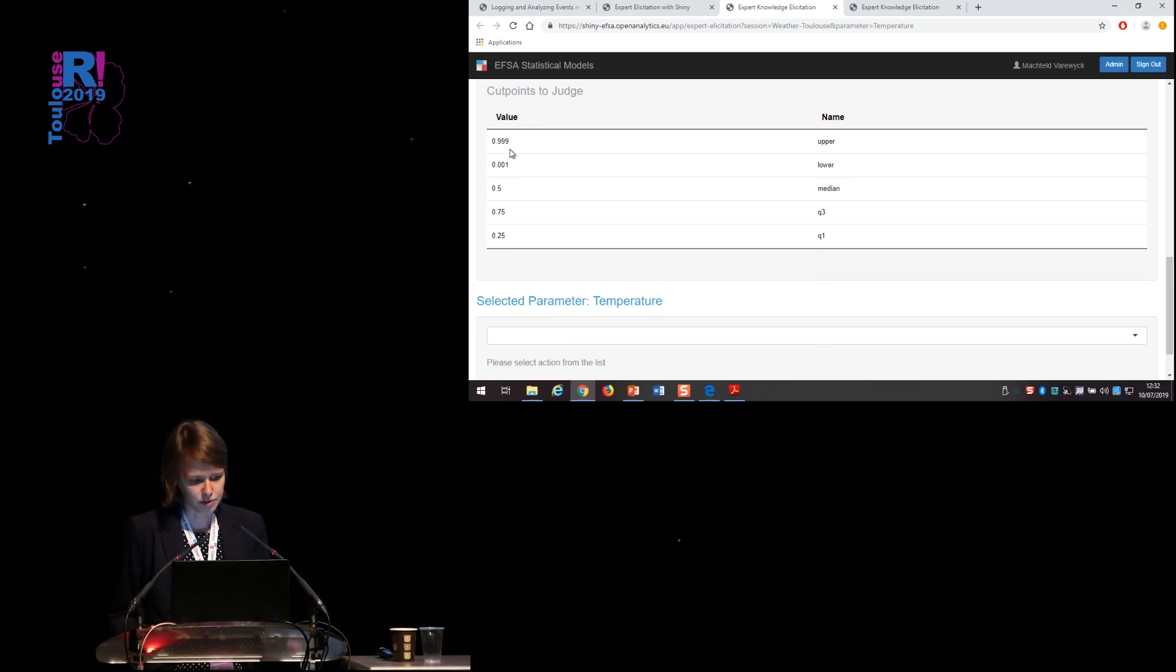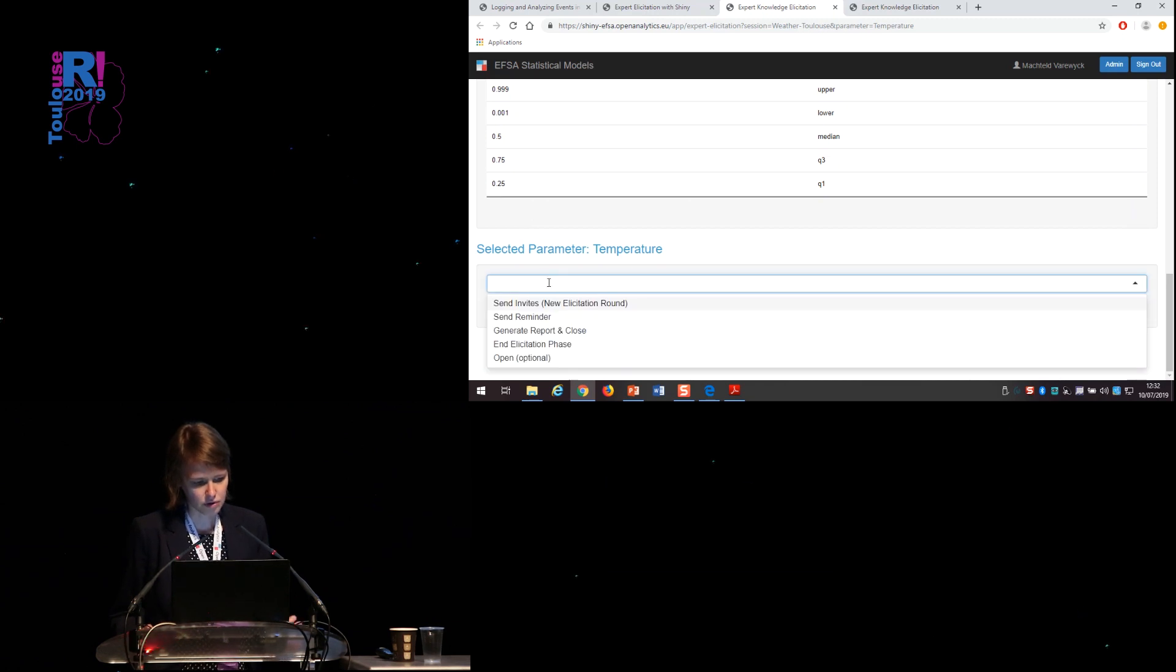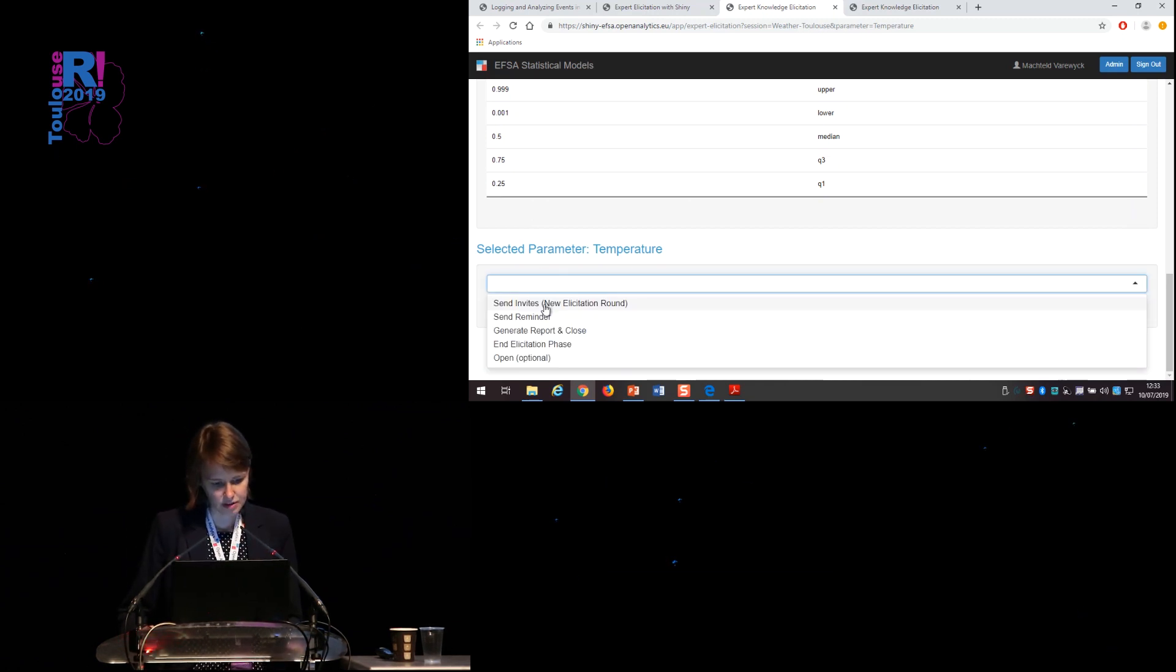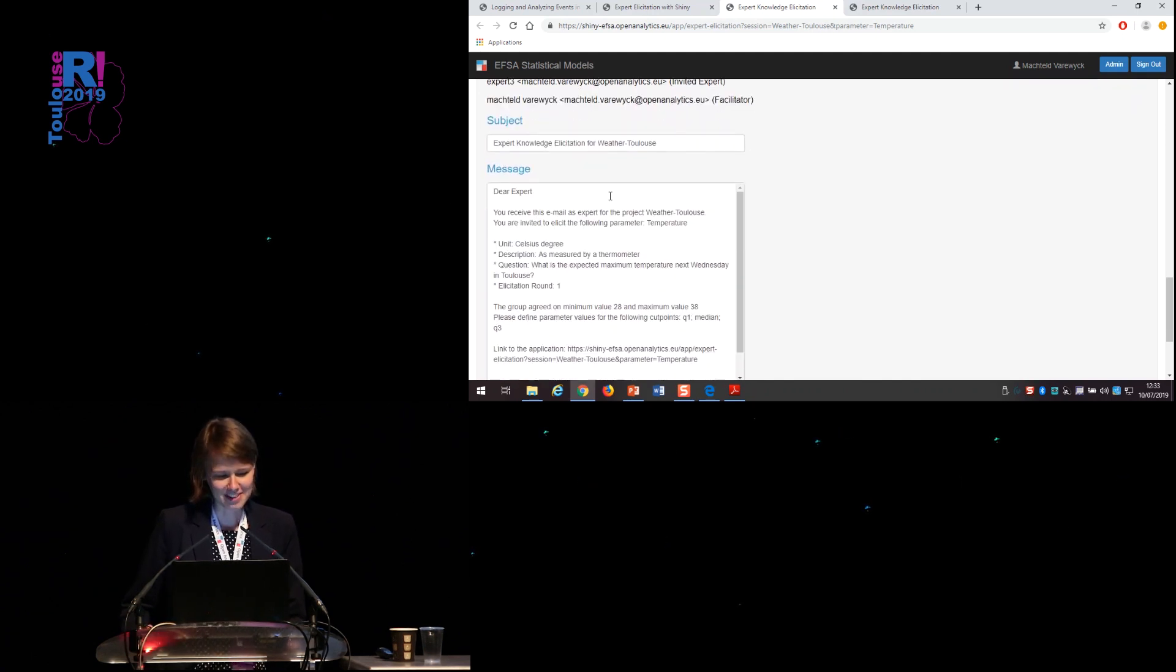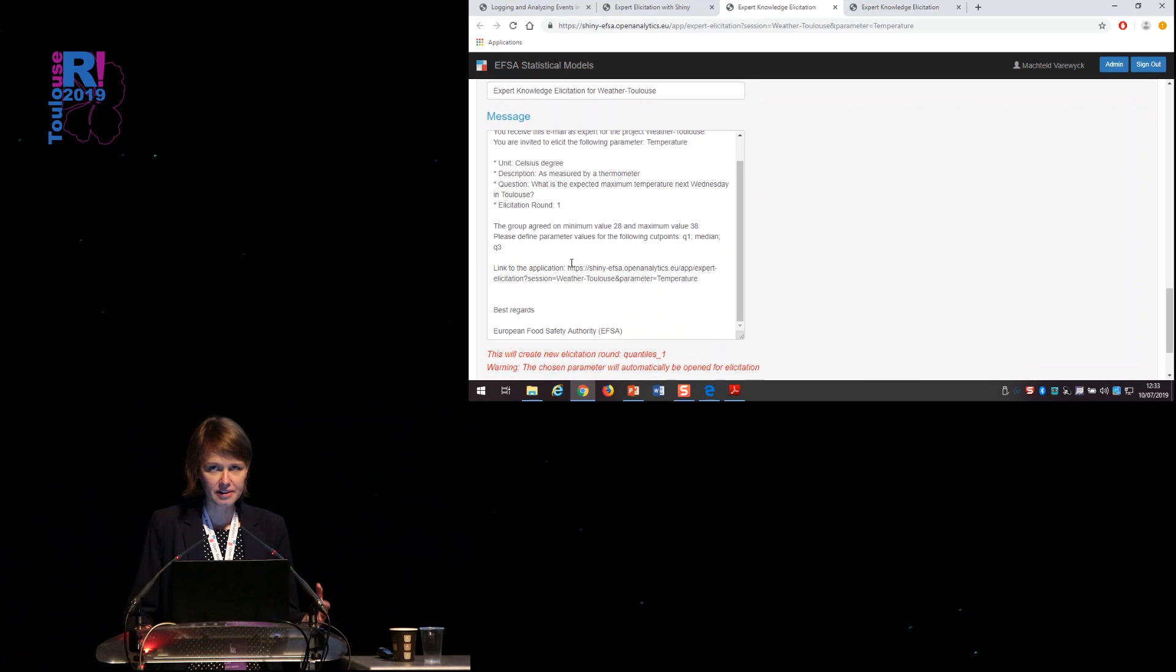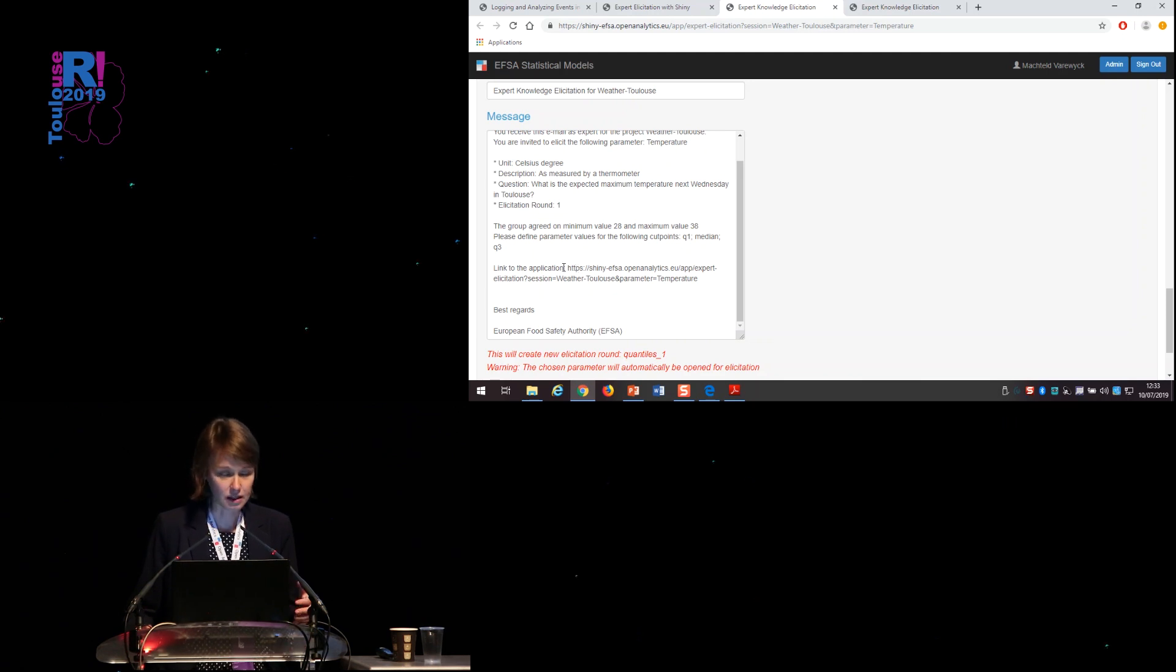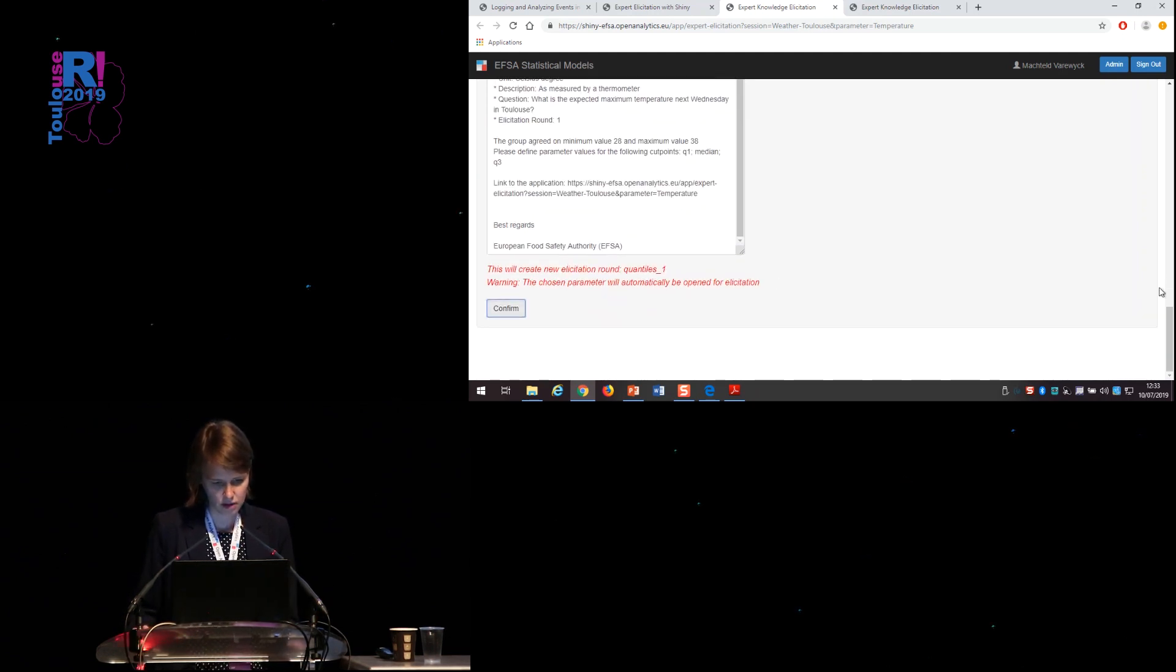These are the cut points we would like the experts to judge on. Of course, the minimum and the maximum have already been defined. And now only those three quartiles in this specific order need to be elicited. So for the parameter temperature, I would like to send invites and automatically create a new elicitation round. So this email will be sent to just me with a default subject and a default message. Most importantly from this message is that it includes a link which redirects the experts to the correct session and only that session that they have access to. So I can confirm.